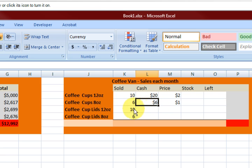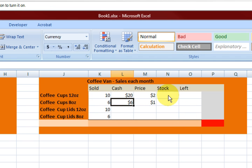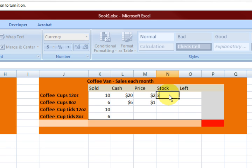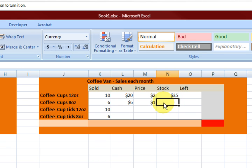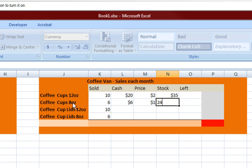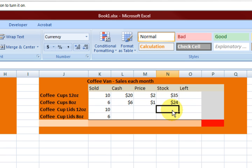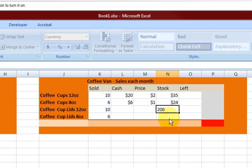Now we're going to work out how many cups we actually sold. We don't need to fill in these columns for the lids. Let's say we had 35 twelve-ounce cups in stock, 24 eight-ounce cups, and we had 200 lids and 100 of those lids.